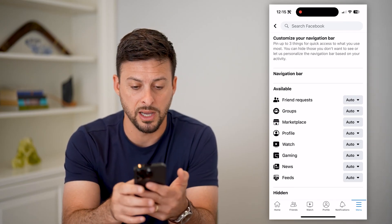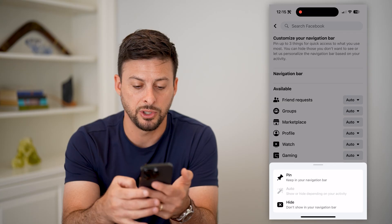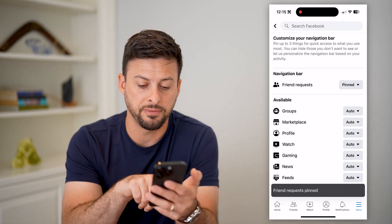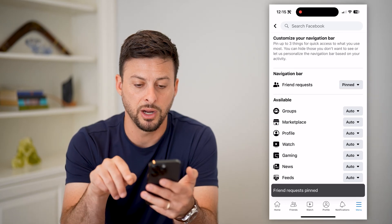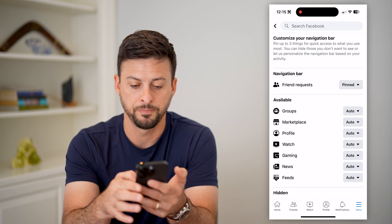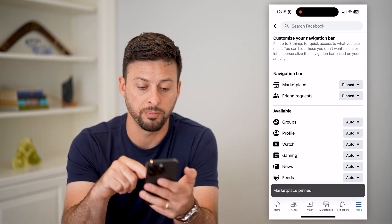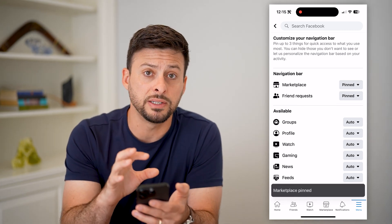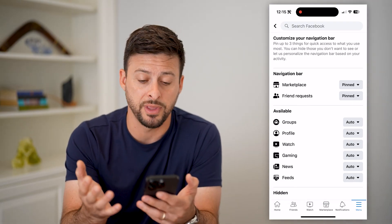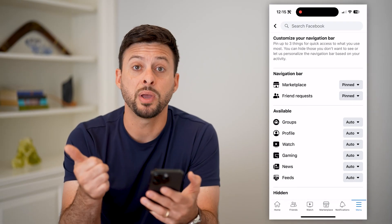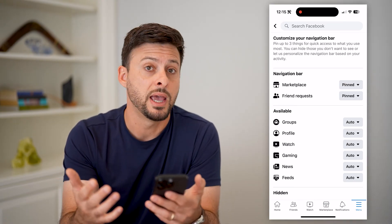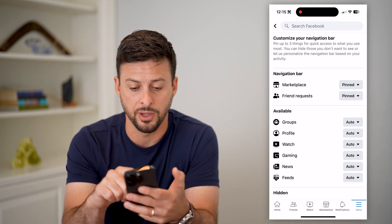However, if you want something like friend requests to be pinned on there, you can hit pin and then you can see friends at the bottom left is on there. If I want say marketplace to be pinned on there, I can hit pin and it will show marketplace. Keep in mind you can either choose to hide them, pin them if you always want them there, or just set it to auto and let Facebook decide.